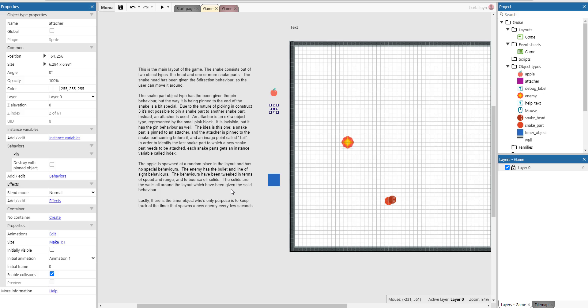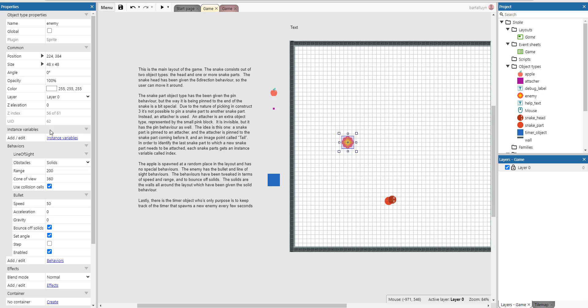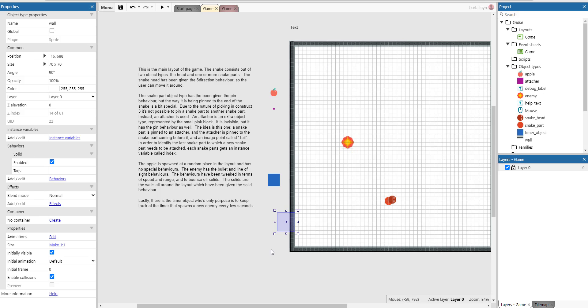The enemy has the bullet behavior and the line of sight behavior. The behavior has been tweaked in terms of speed and range. You can see it here, and to balance off of solids. Solids are the walls all around the layout which have been given the solid behavior.